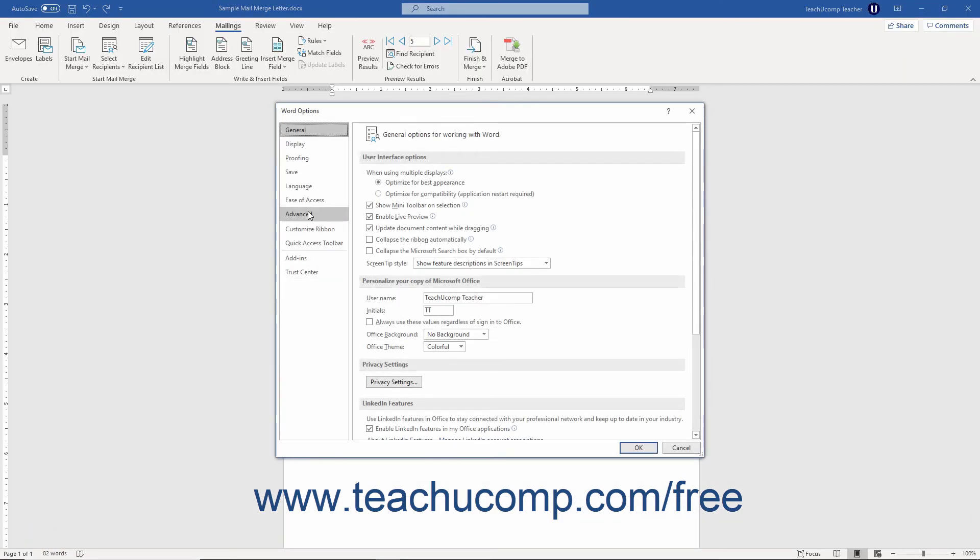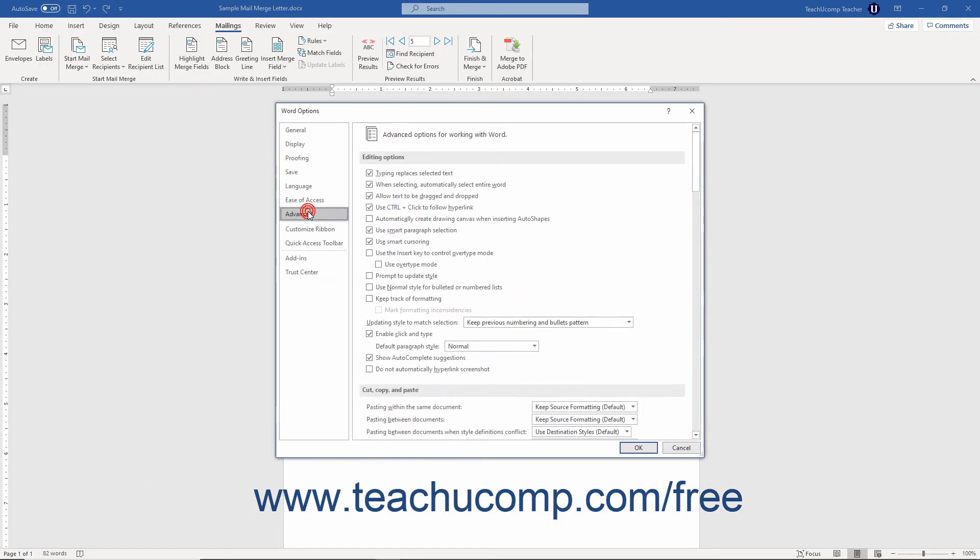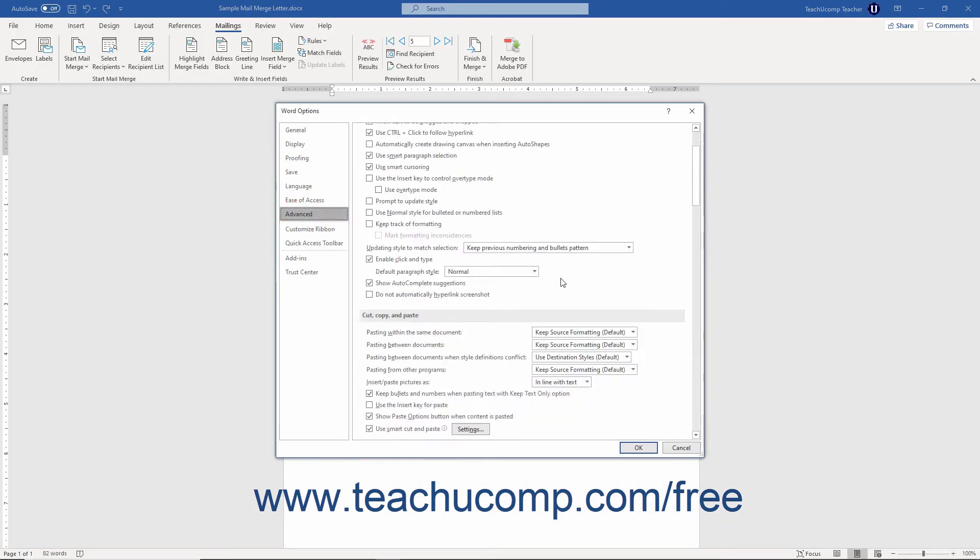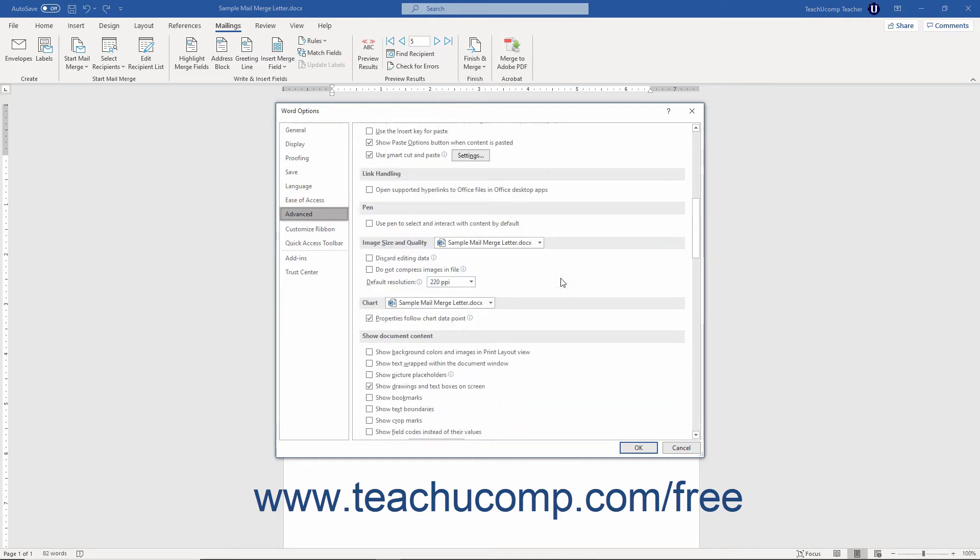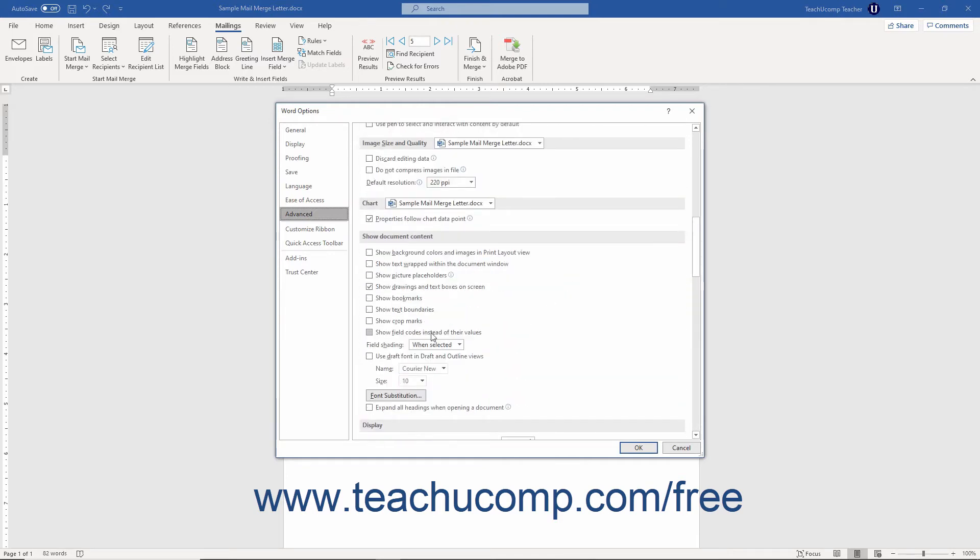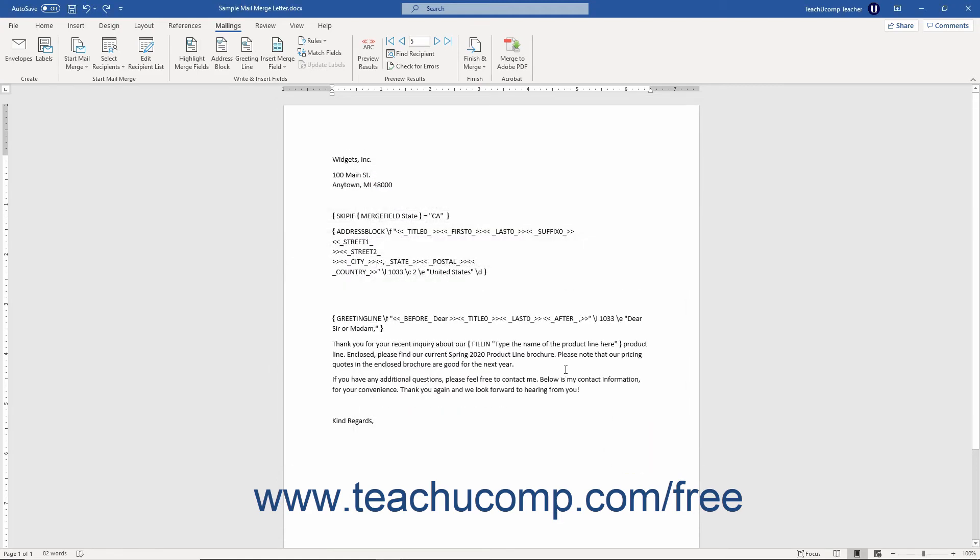Then click the Advanced category at the left side of the Word Options dialog box that opens. Then check the Show Field Codes instead of their Values checkbox under the Show Document Contents section to the right. Then click the OK button in the Word Options dialog box to apply the change.